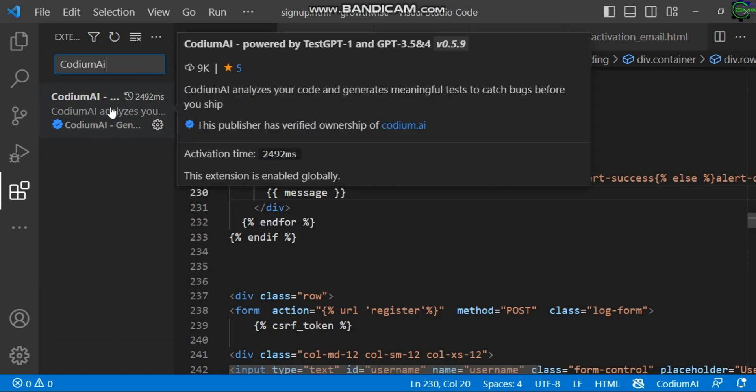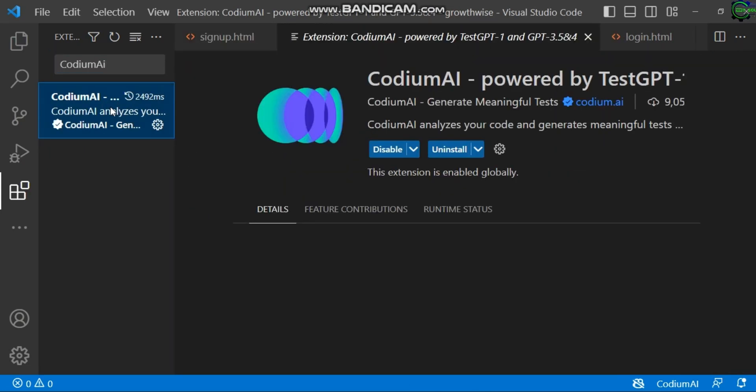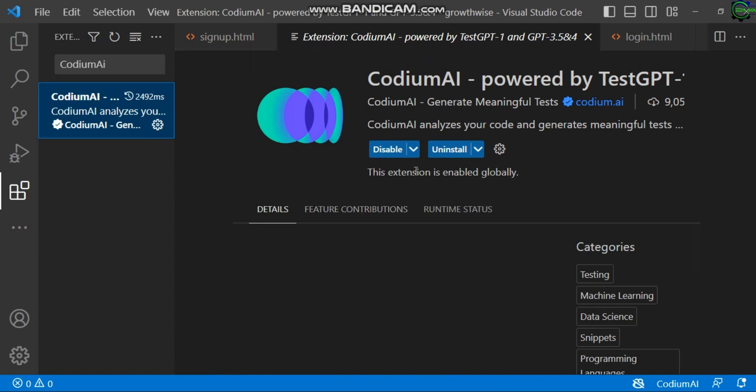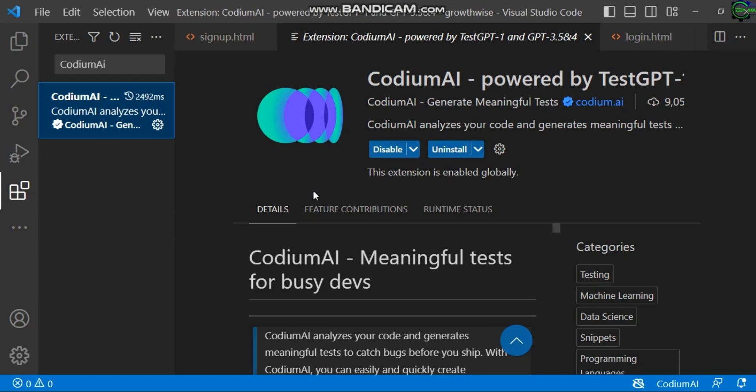So you just hit it and it will open for you to install if you've not installed it before. Just a very simple step. But the next thing you have to do, you must have a GitHub account that would enable you to sign up with it.